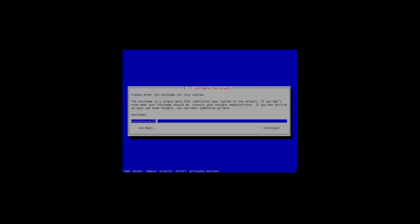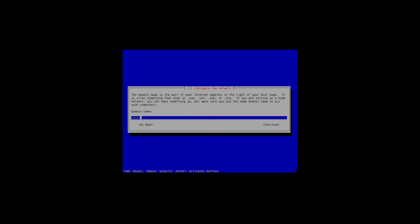It's retrieving files and detecting the network link. It found it and is attempting IPv6 auto-configuration. It's now configuring the network with DHCP. It's asking for a hostname — I'll leave it as 'openmediavault' and continue. For the domain name I'll enter my LAN's fully qualified domain name. You can use example.com if you prefer — for this demonstration it doesn't really matter.